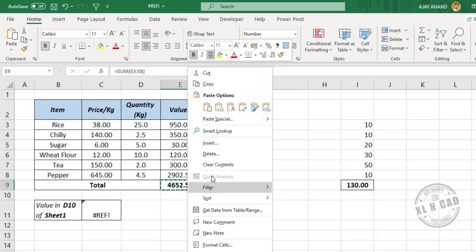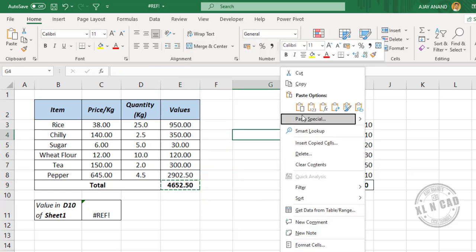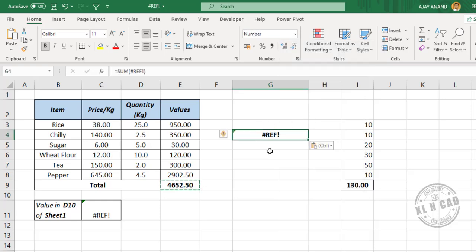Once again, copy the formula. We'll paste it here. This time the formula is returning a reference error. The reason being there are only 3 cells above the cell containing the formula.